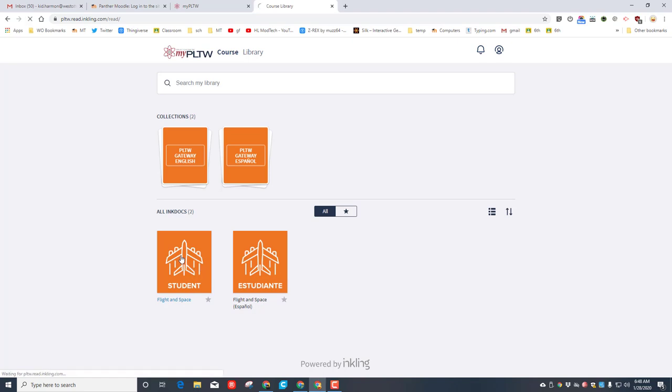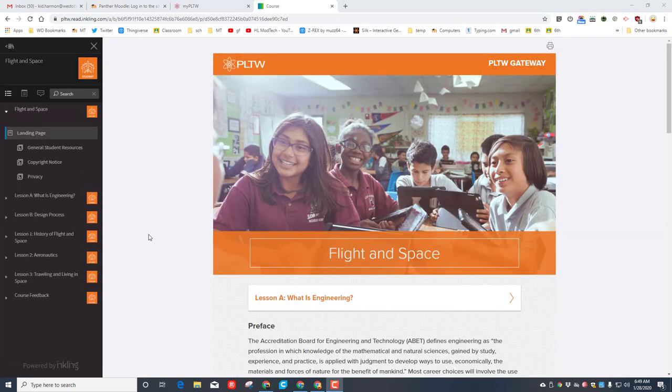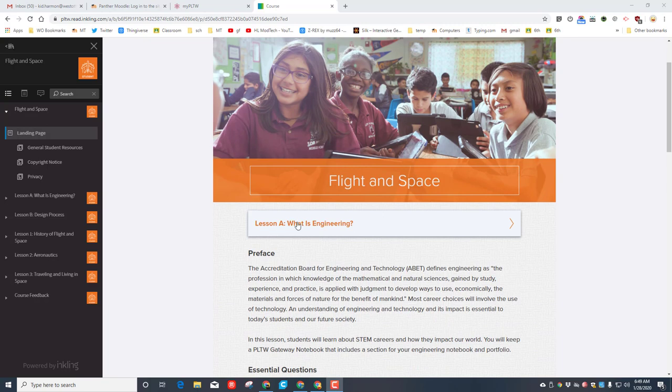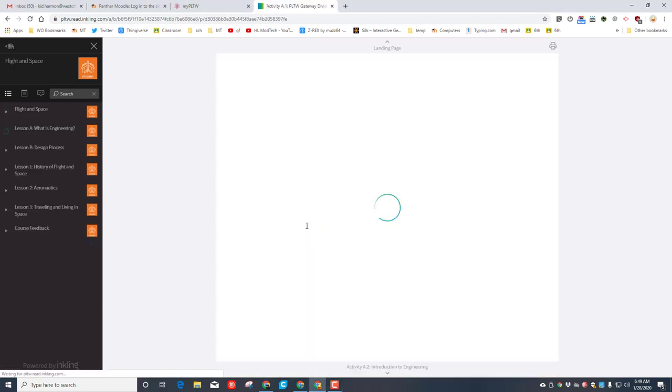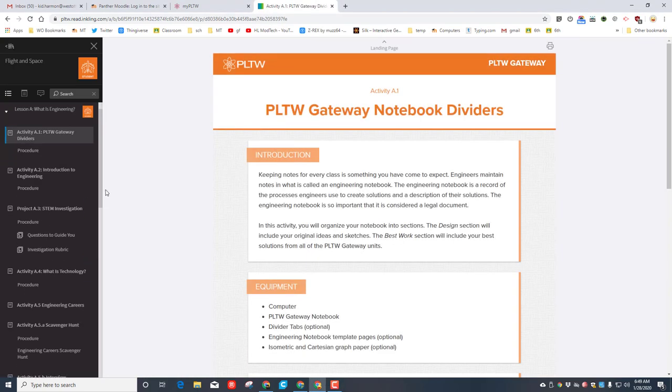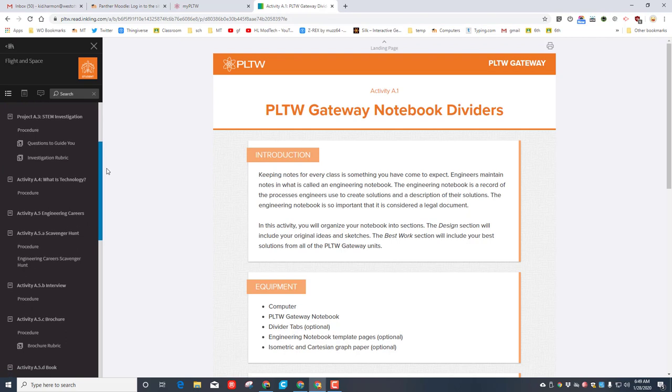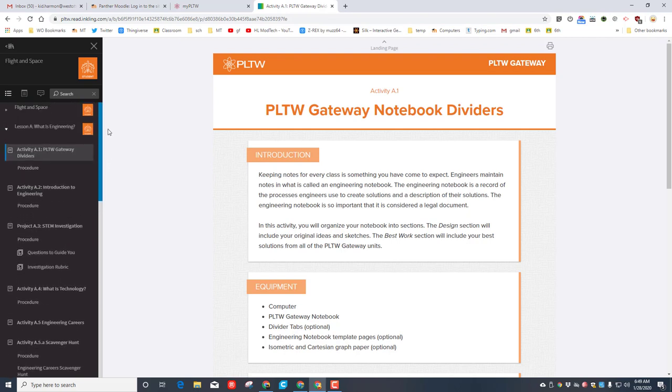Our interface works like this: there are lessons you can click and they expand on the left. You can see all the different pieces that are part of it. On the right are the things we actually have to do. The first part is to have a notebook divider. In my course, we're going to have a digital divider.